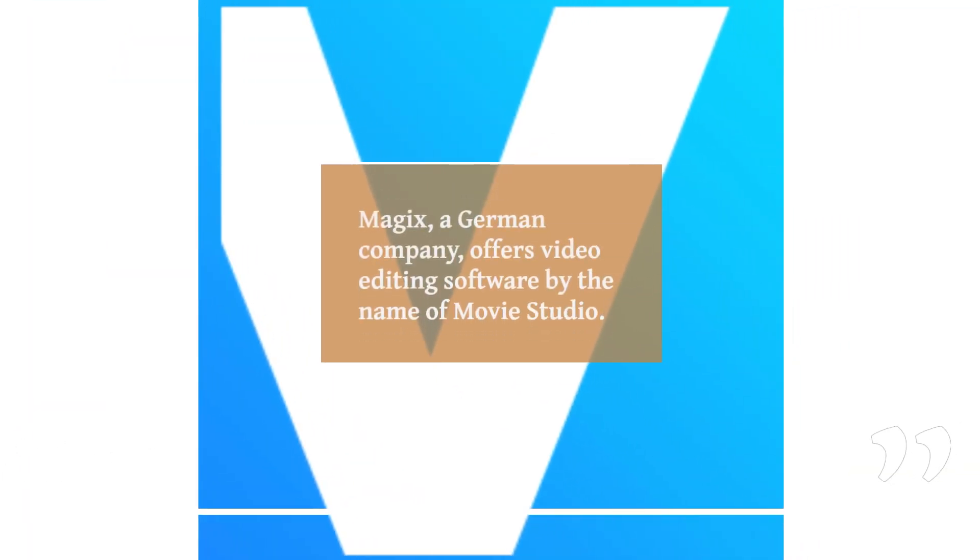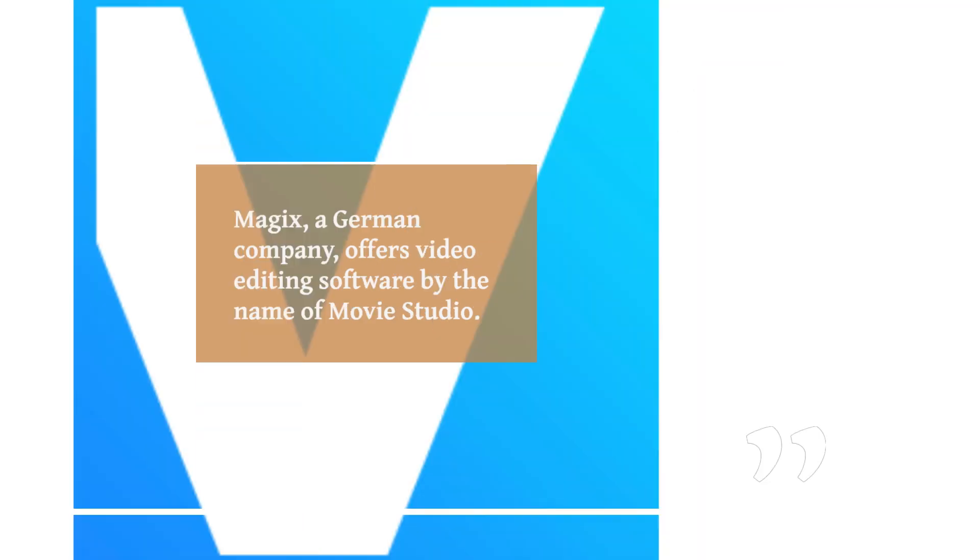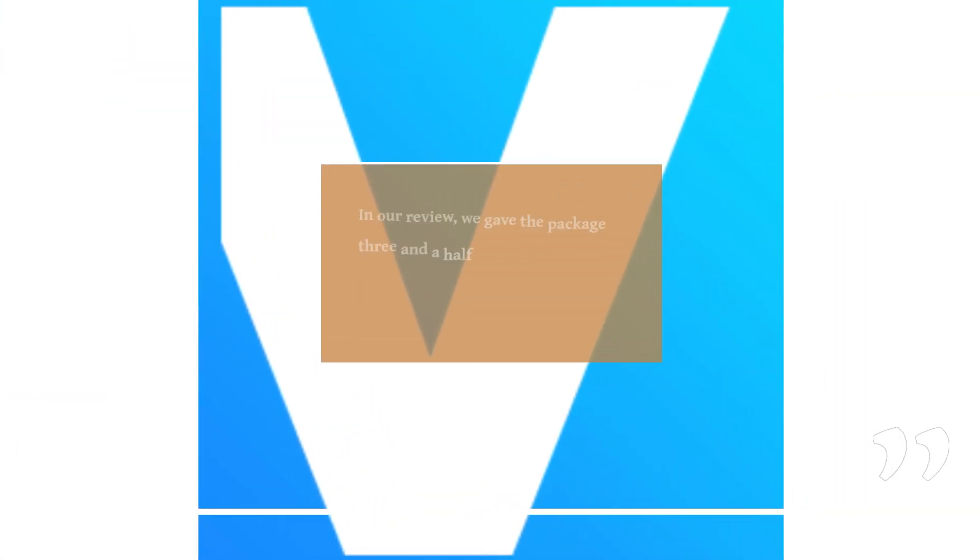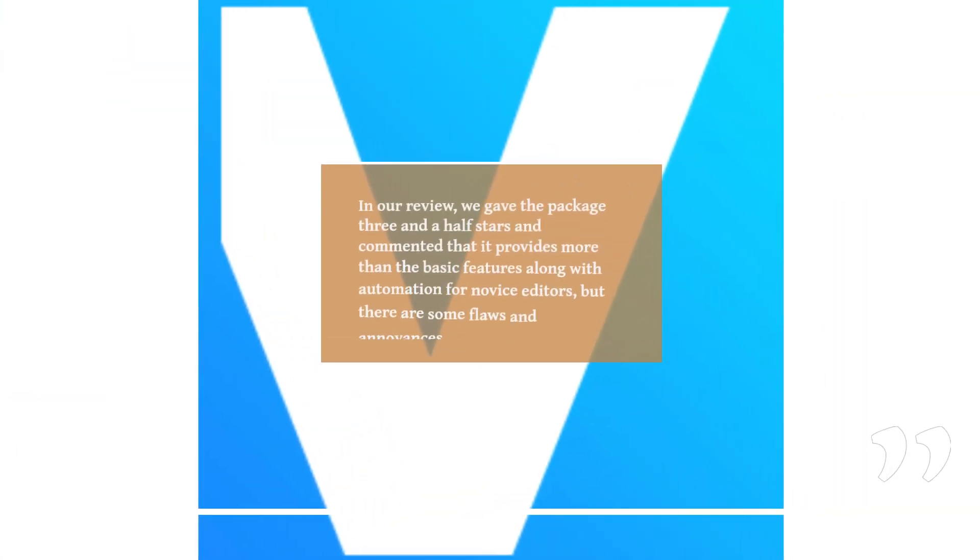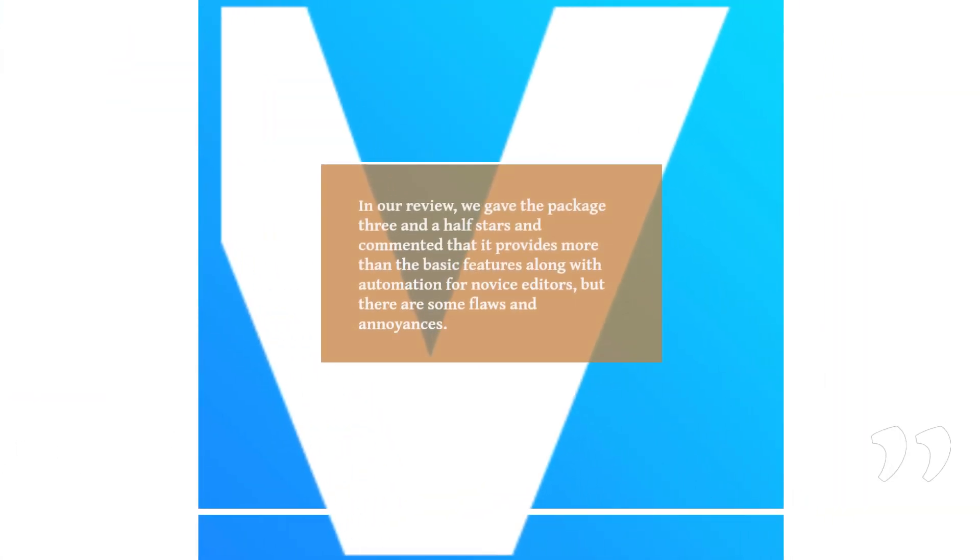Magix, a German company, offers video editing software by the name of Movie Studio. In our review, we gave the package three and a half stars and commented that it provides more than the basic features.